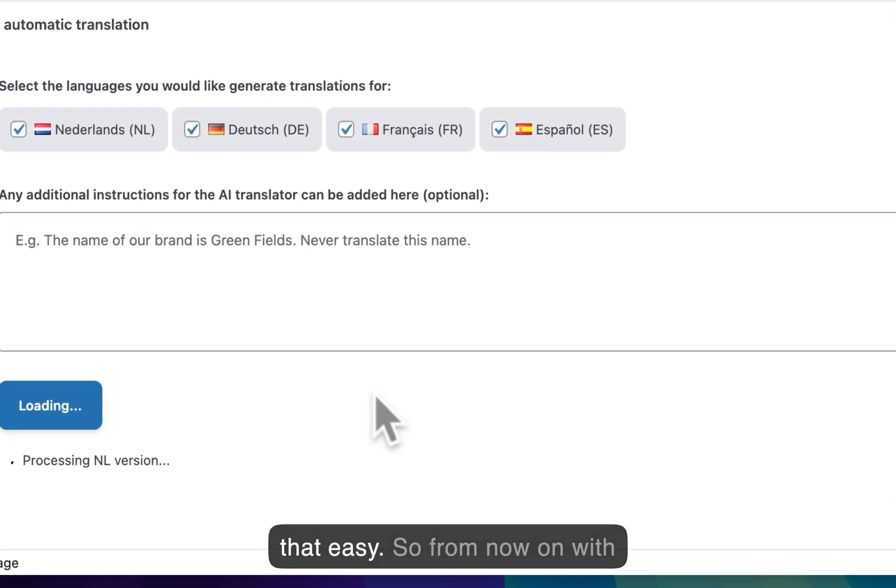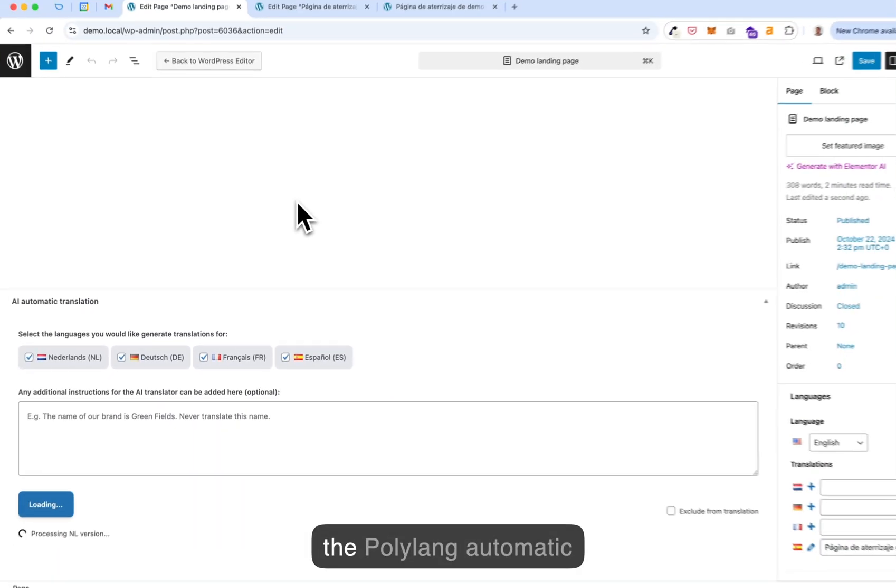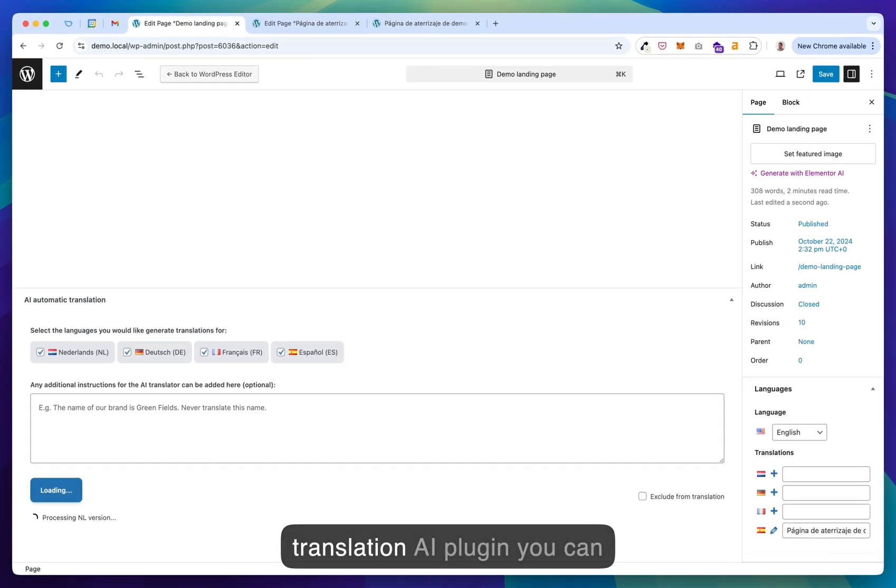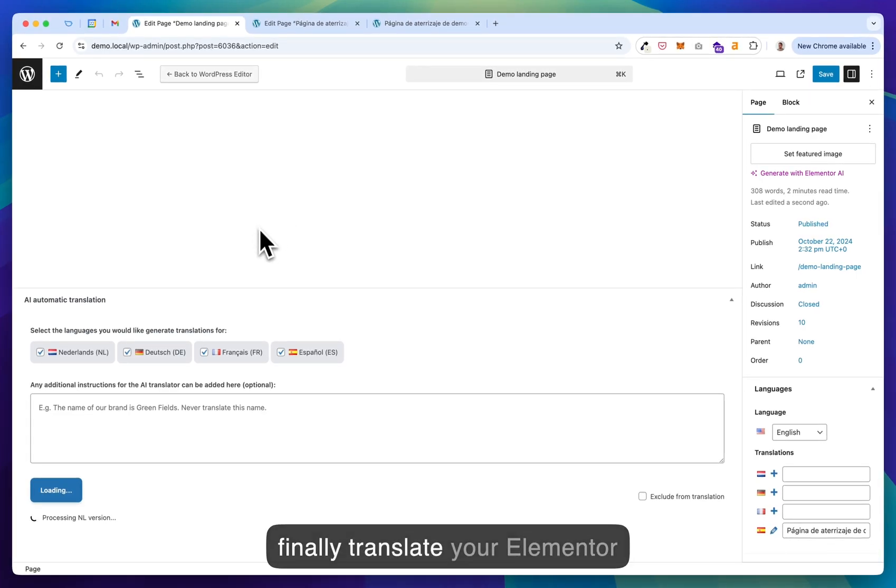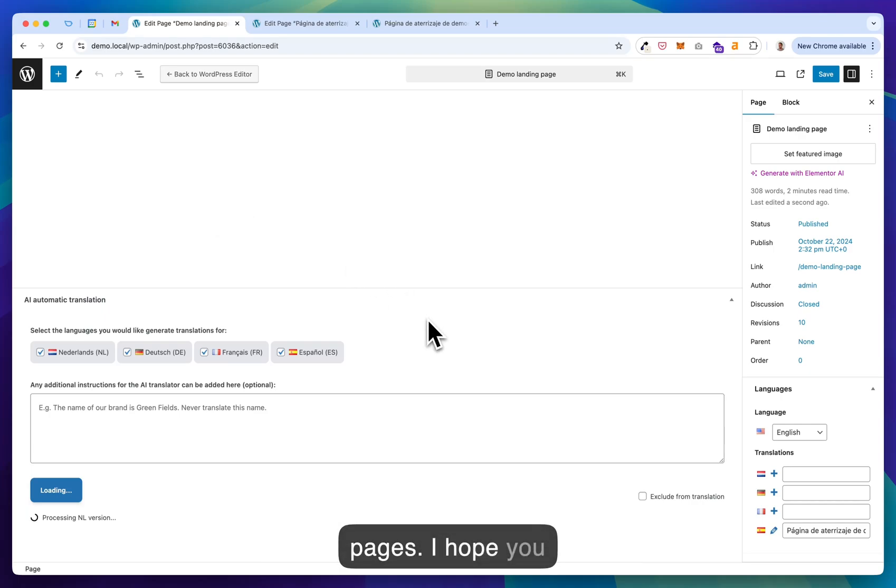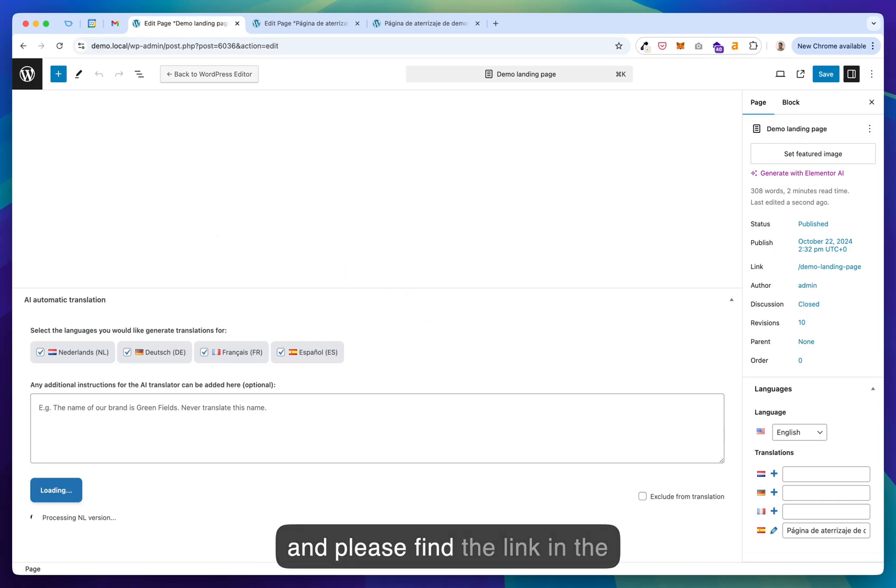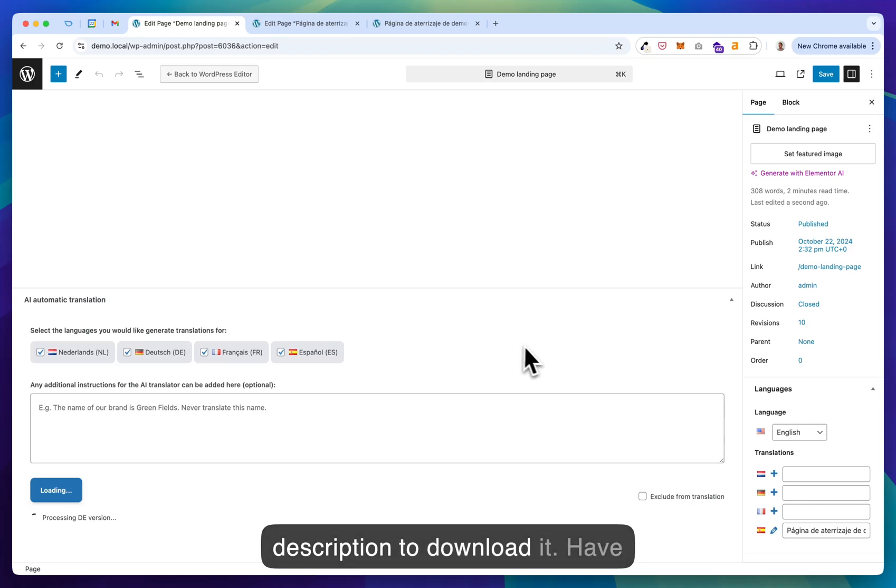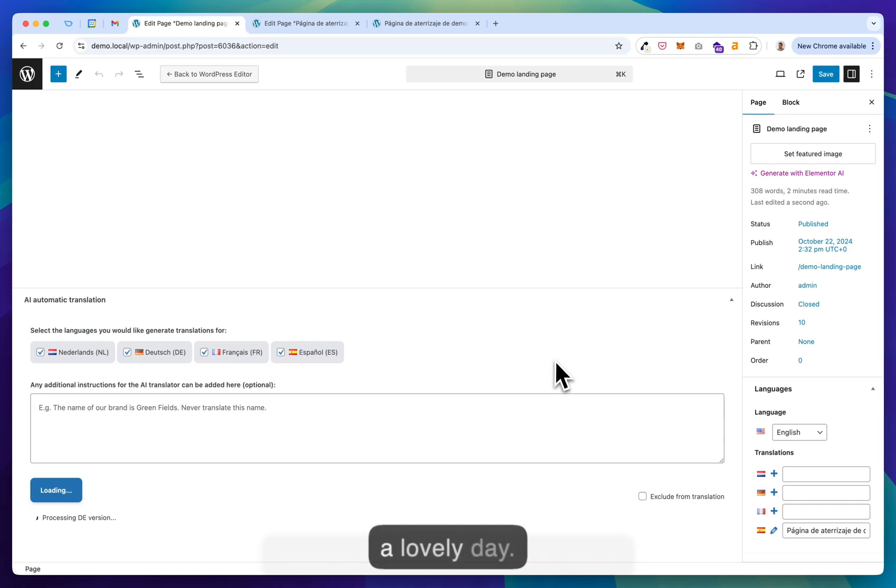So it's that easy. So from now on with the Polylang Automatic Translation AI plugin, you can finally translate your Elementor pages. I hope you really enjoy using this plugin and please find the link in the description to download it. Have a lovely day. Bye.